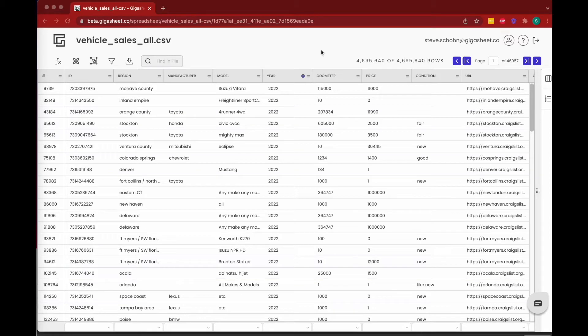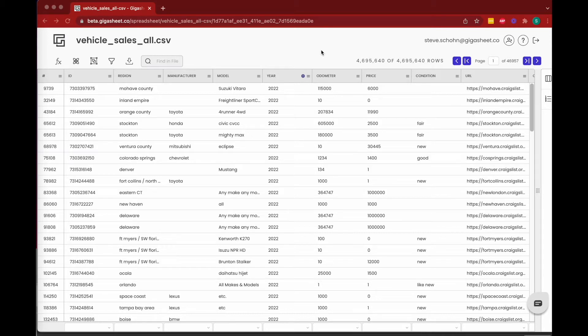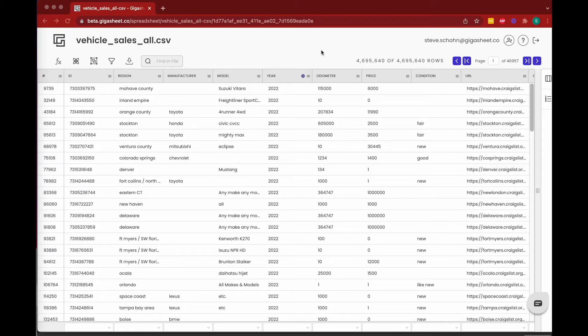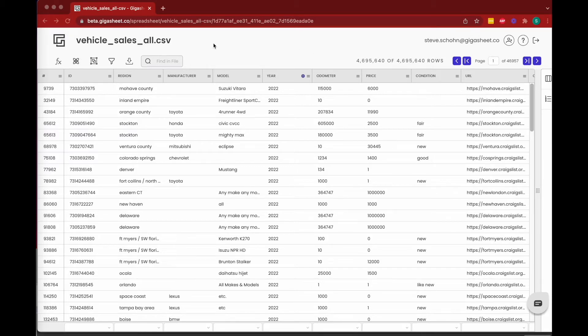Hello, my name is Steve and I am here to walk you through how groupings work in Gigasheet. We think groupings are tremendously powerful, and as you start to analyze whatever dataset you have uploaded, we think that many of the questions you're asking can probably be answered by groupings. In this instance, we're going to be working with some vehicle sales data.